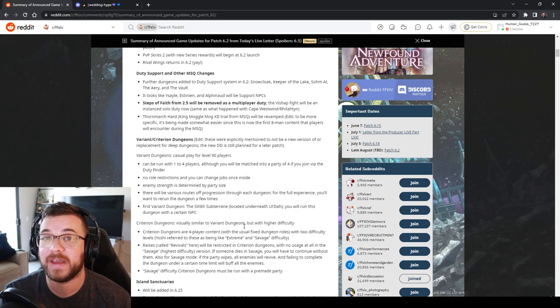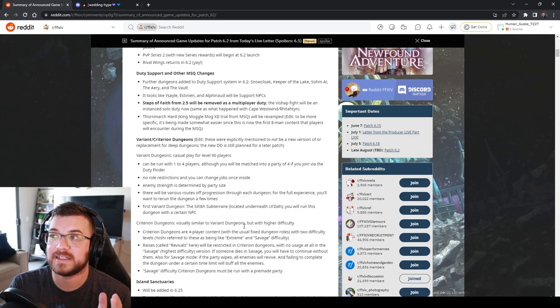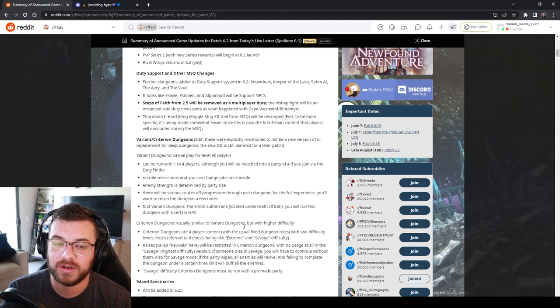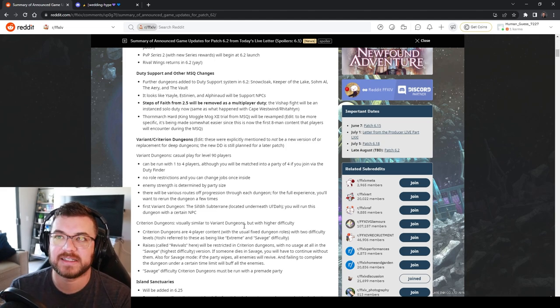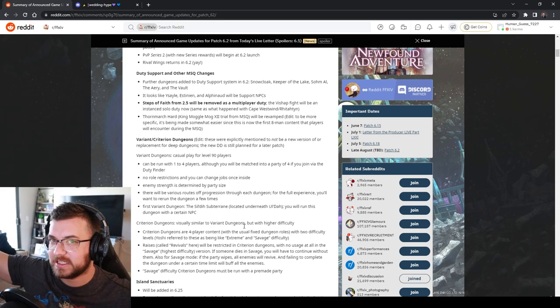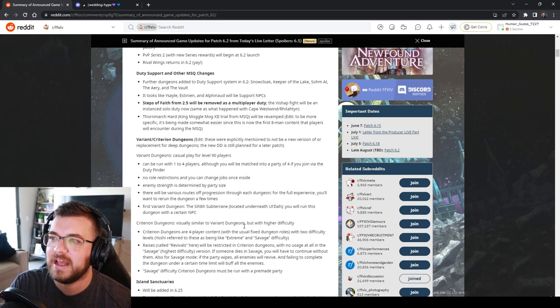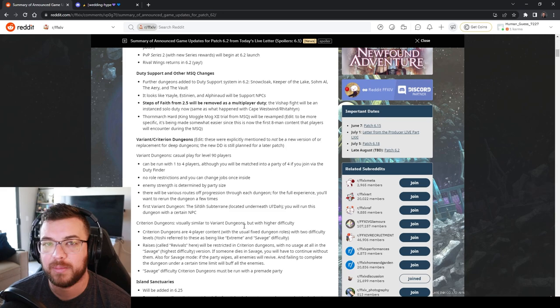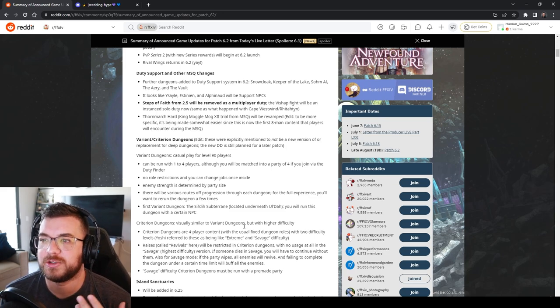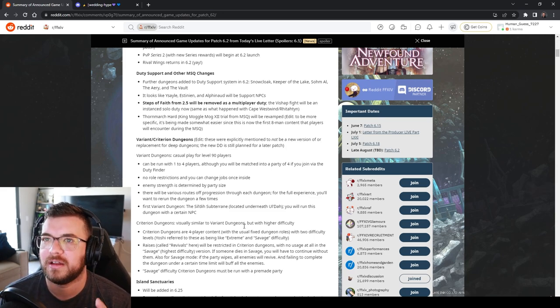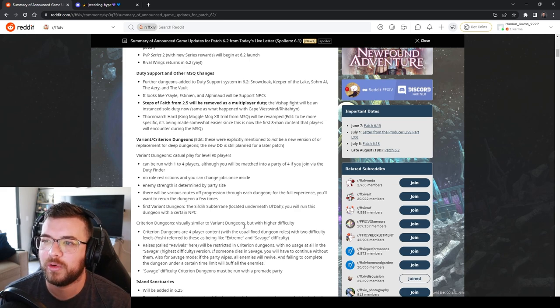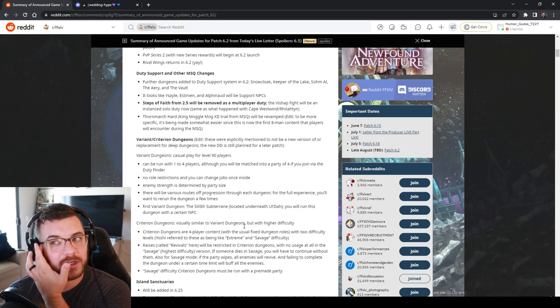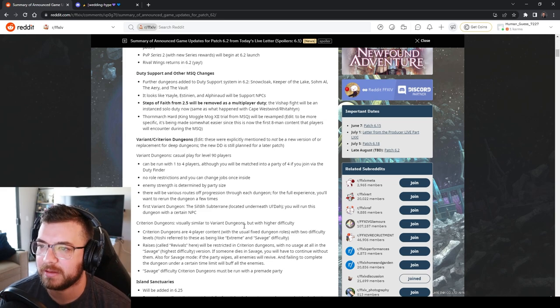Steps of Faith. Thank god this is the one in Heavensward. You'll know it if you see this. You're basically underneath a gigantic figure. It's going to go into Cape Westwind. So it's going to turn into a solo duty. Thank the lord because doing that is so annoying when you get it in trial.